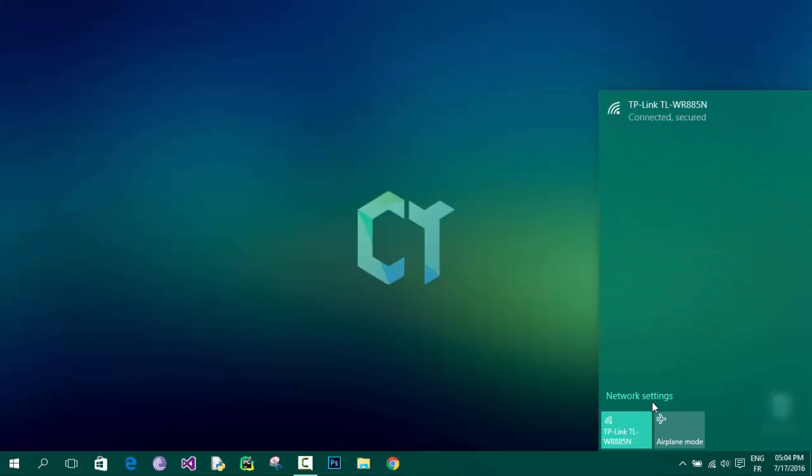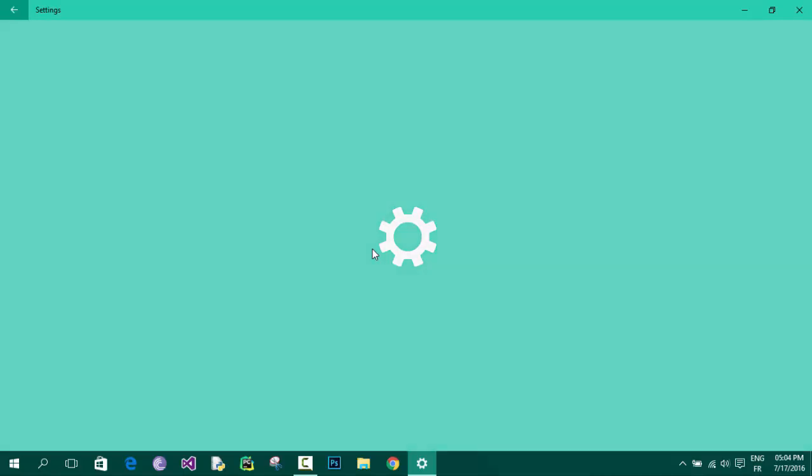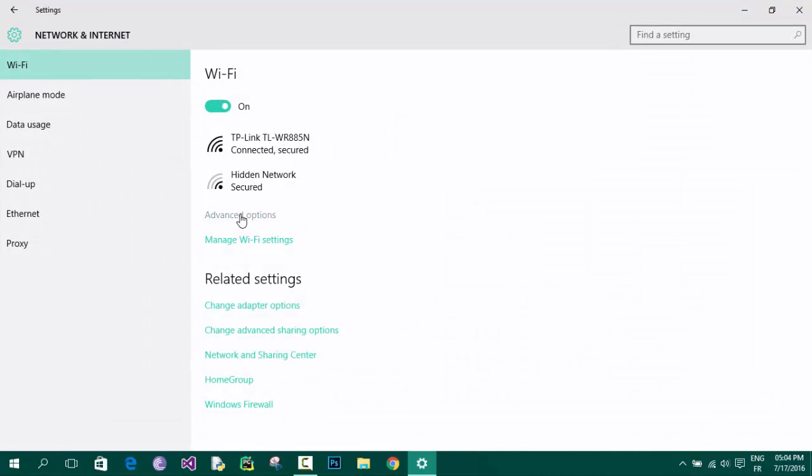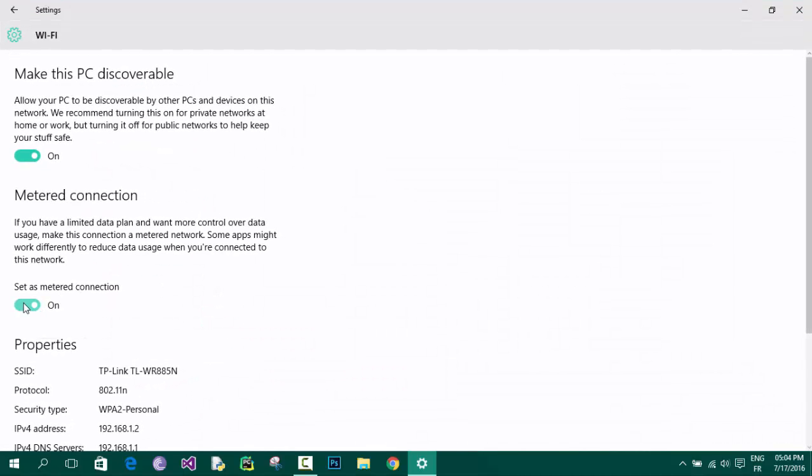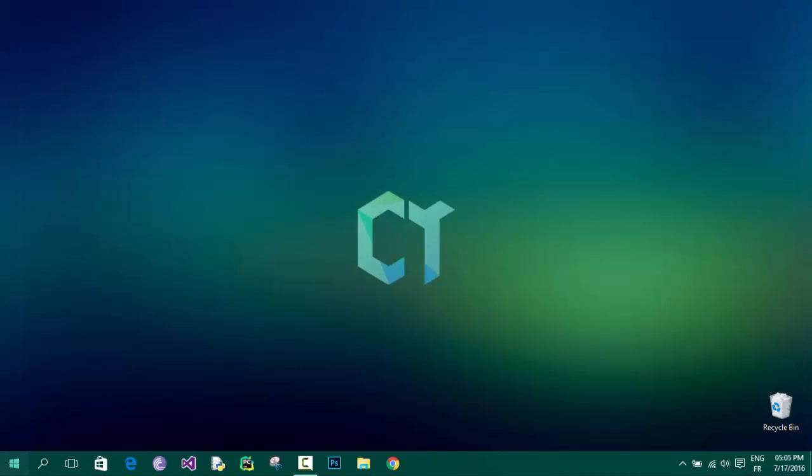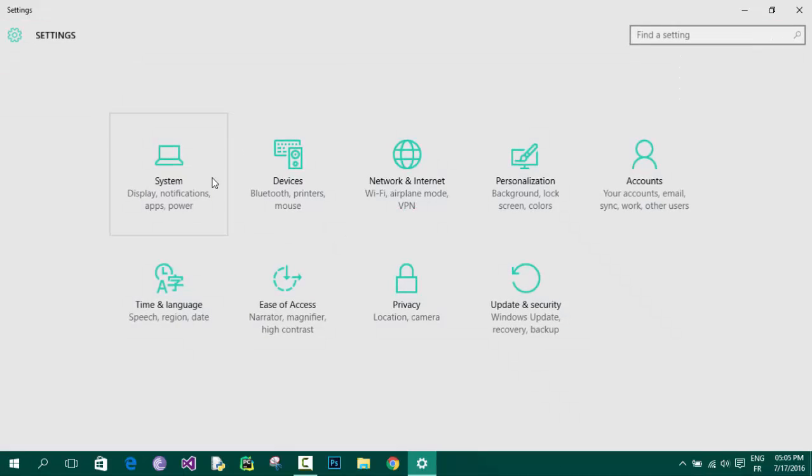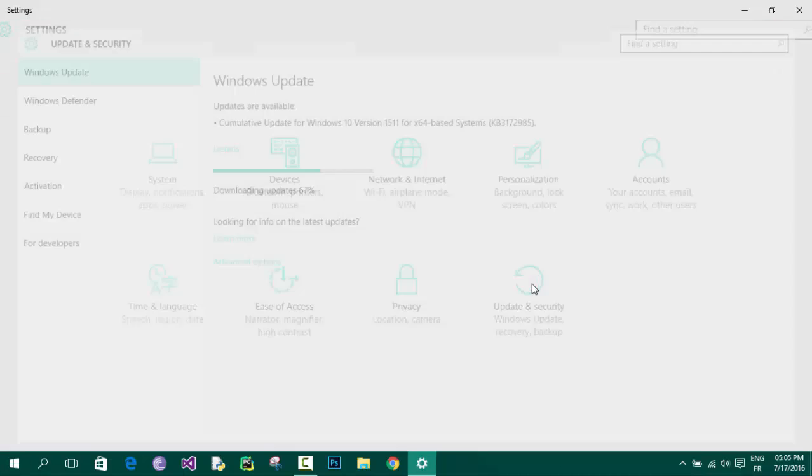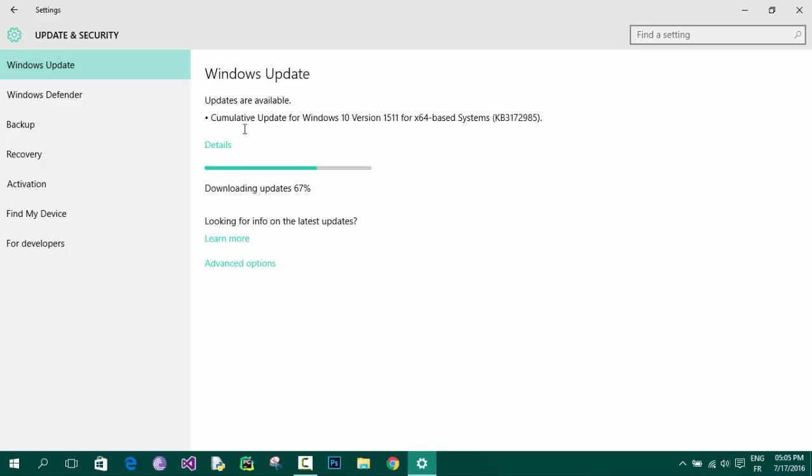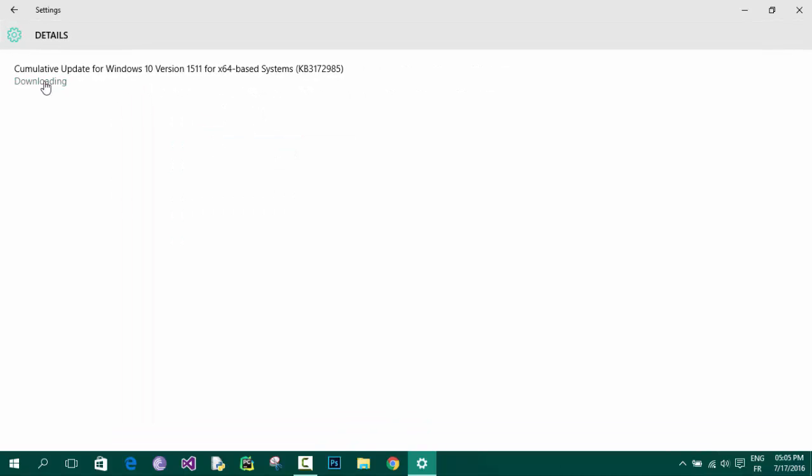To check that, we'll go back to the normal settings again. We'll click on Wi-Fi, then network settings and advanced options and turn metered connection off. If we go to settings again and click on Windows update, you'll see that it's downloading.